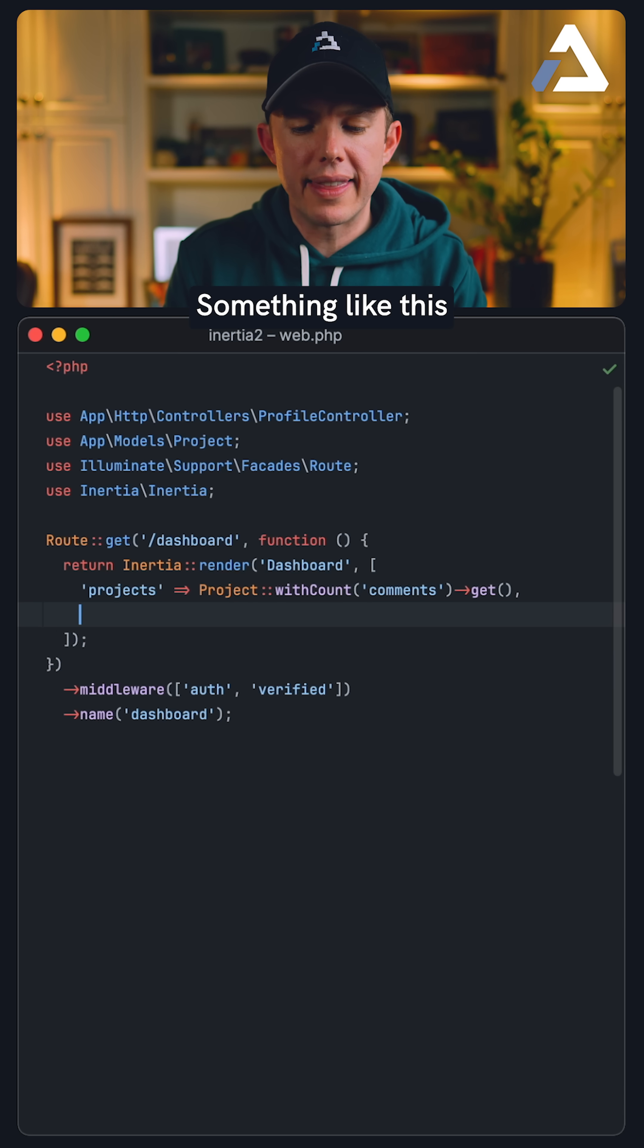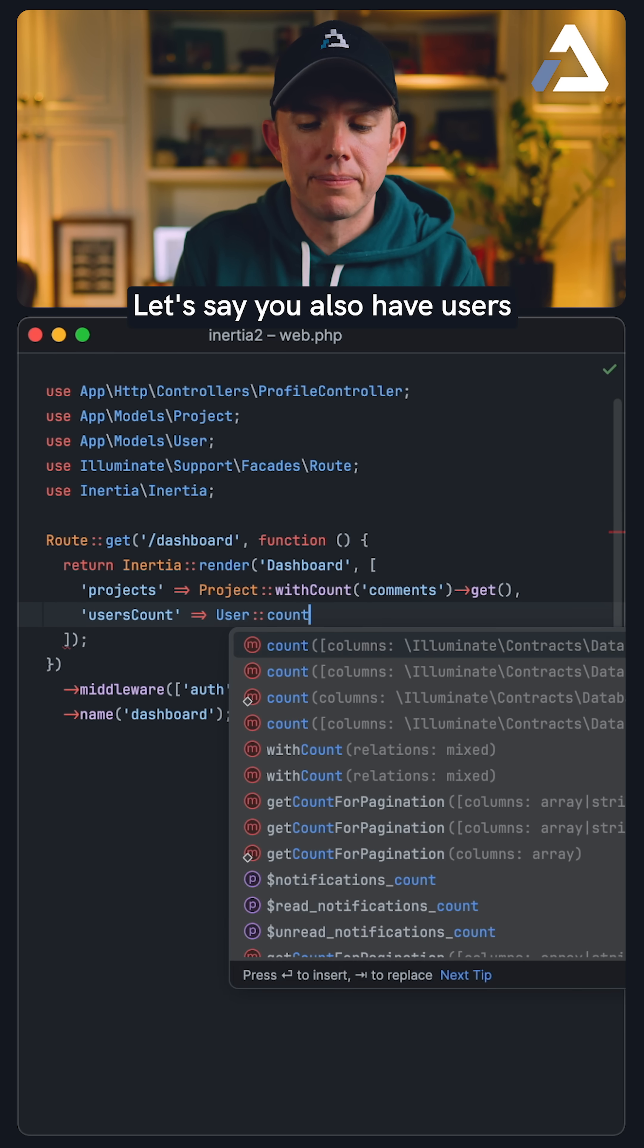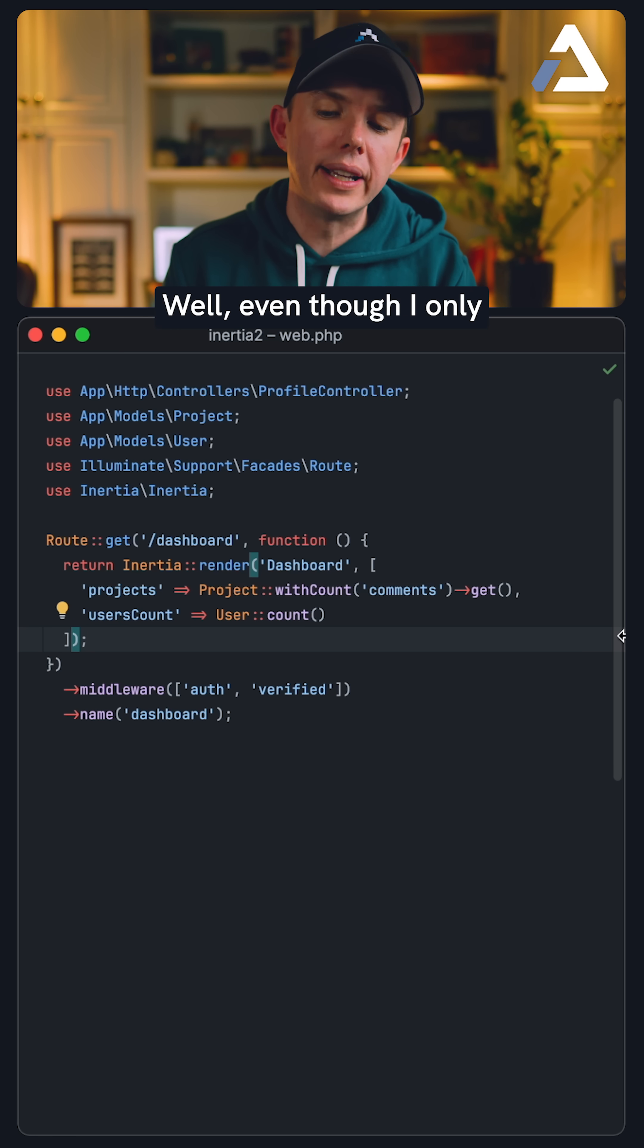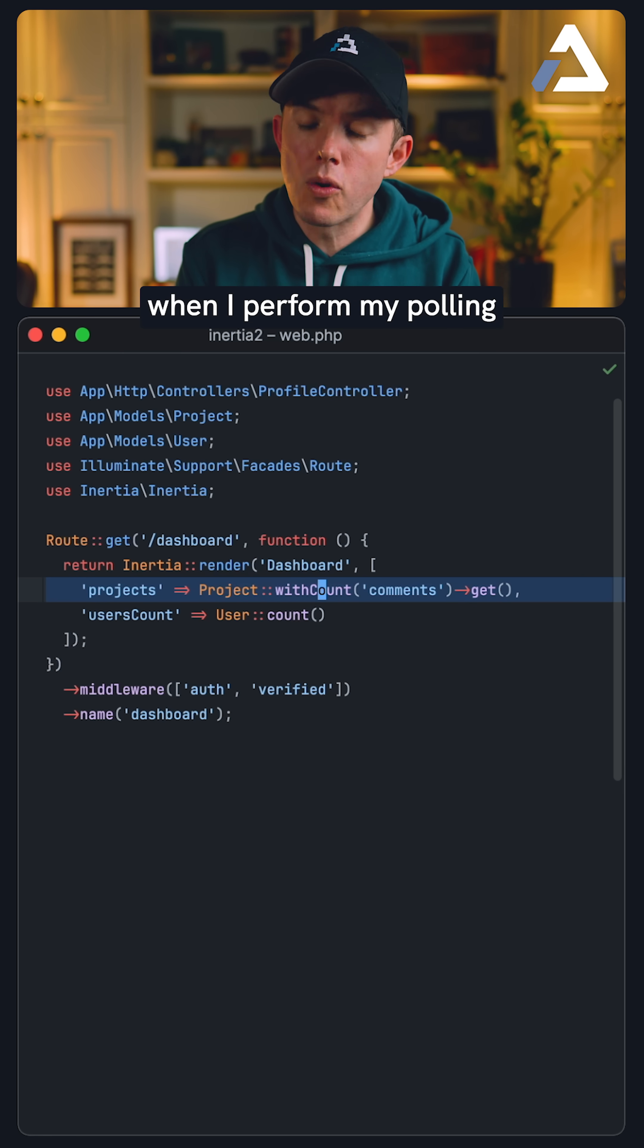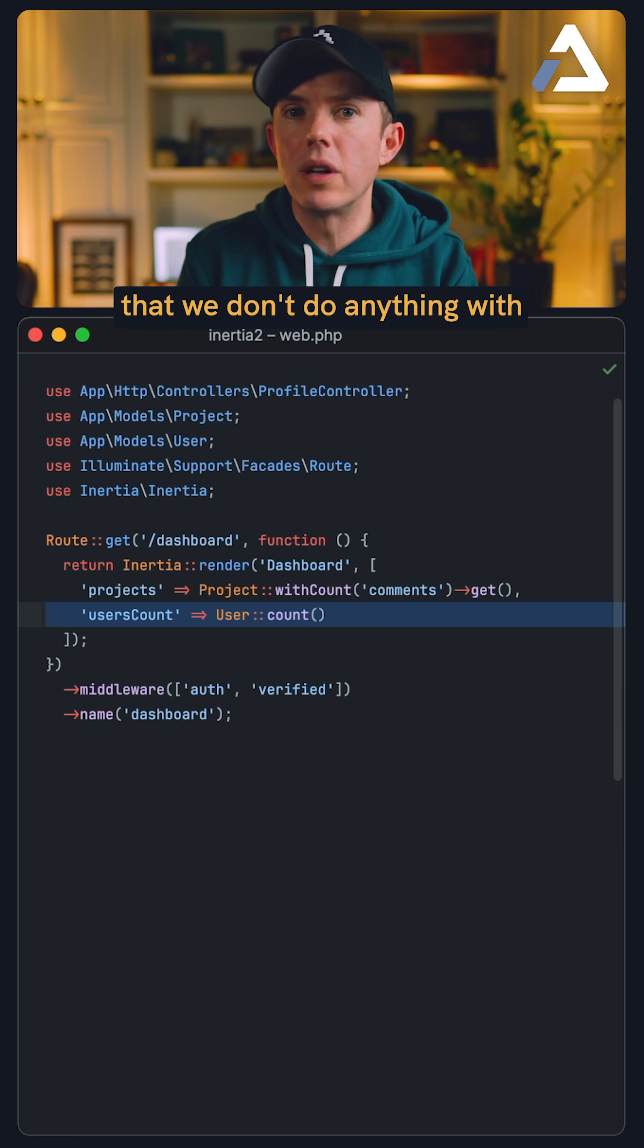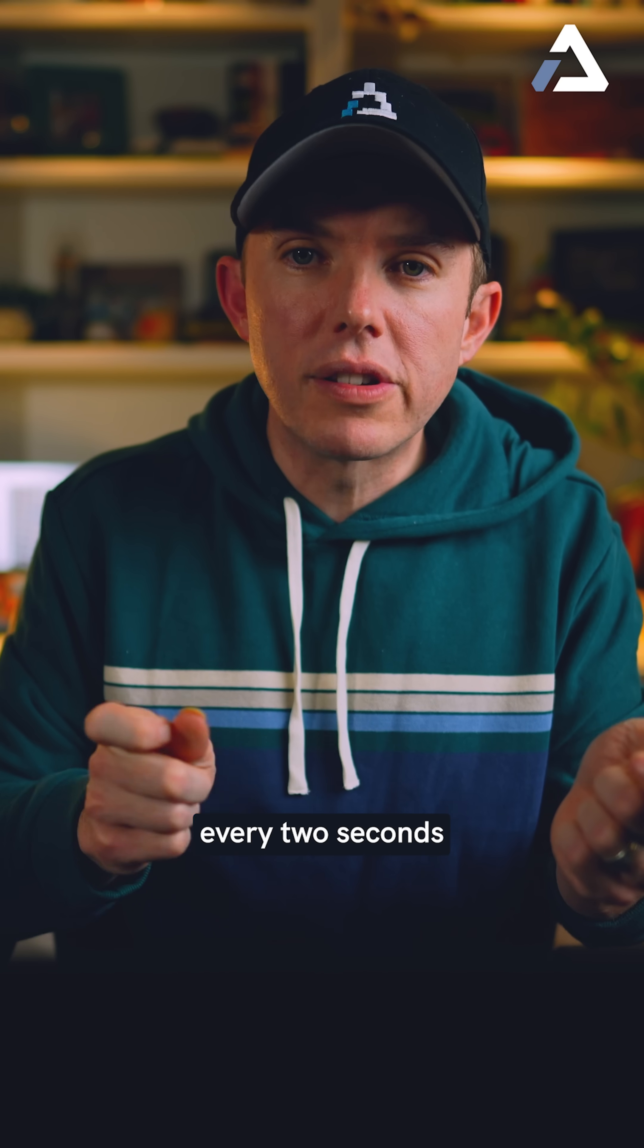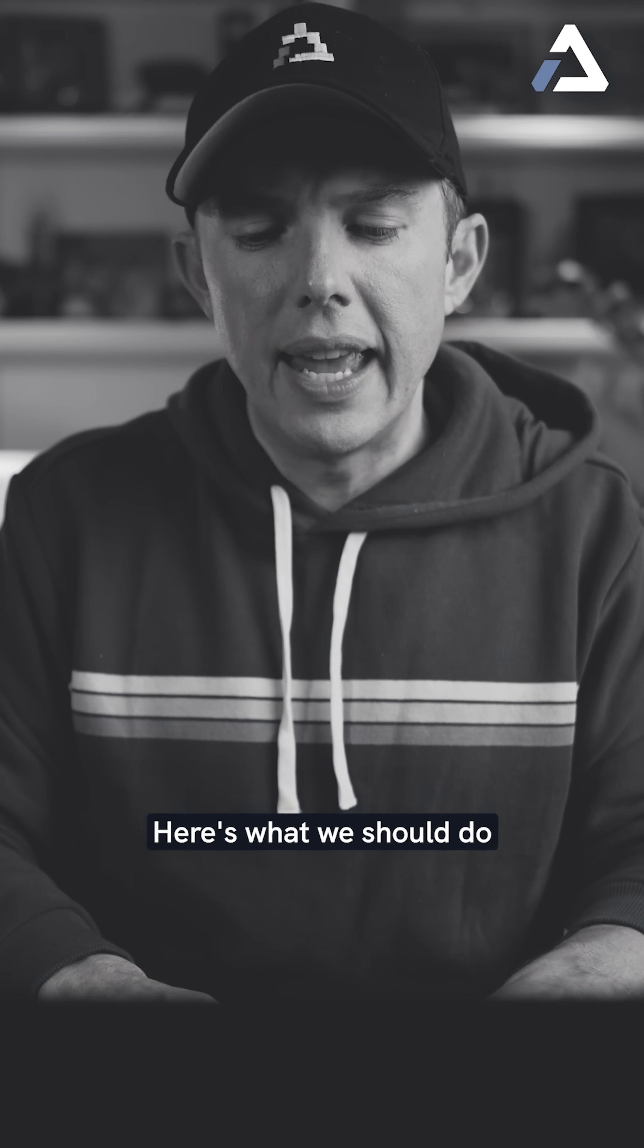Something like this. Let's say you also have users, all right? And maybe some other things as well in real life. Well, even though I only care about this data, when I perform my polling, we're also running this query that we don't do anything with. All right, so that's running for every user on our site every two seconds. Not ideal.